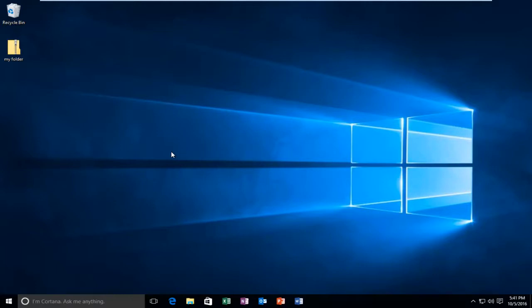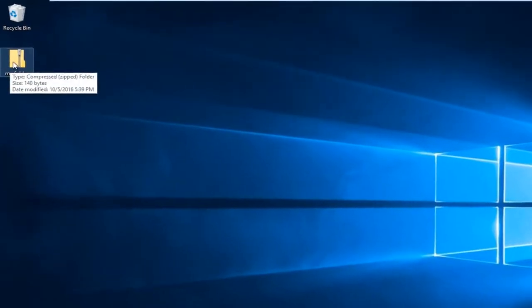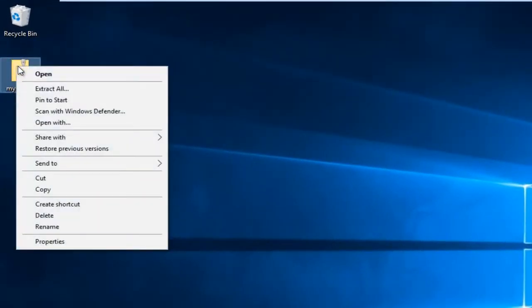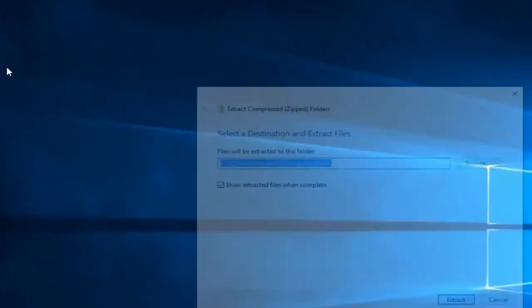We're going to start with what I believe to be the easiest way here. Find the zipped folder, right-click on it, then left-click on extract all.